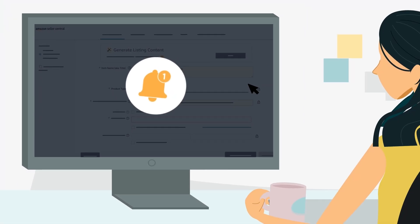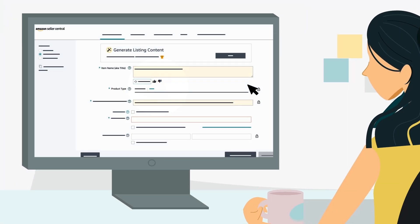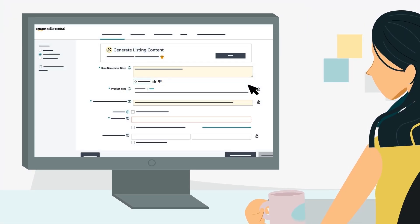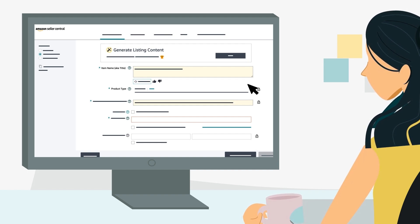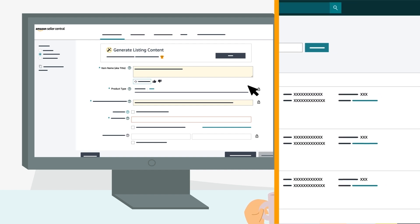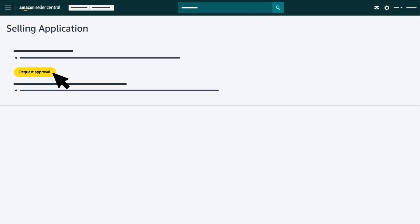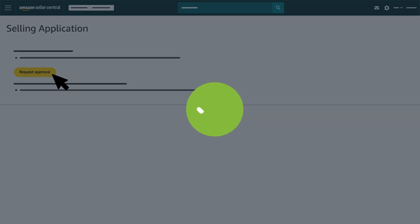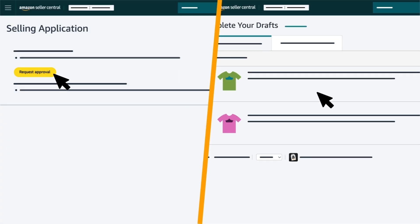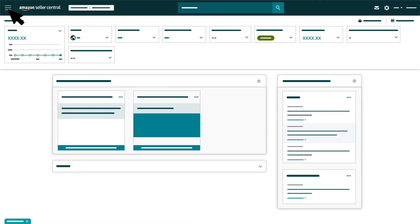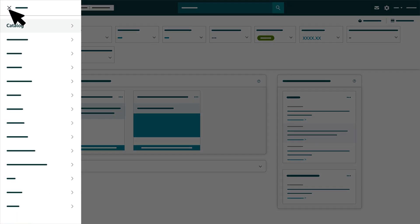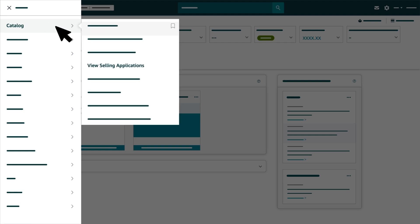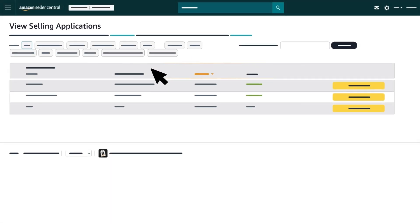Once you select Next, Amazon will notify you if you need any approvals to continue the listing process on this page. Click Apply to Sell and follow the next steps. Once you receive the required approvals, you can continue the listing process. You can view the status of your selling application by clicking the main menu in the left corner, hovering over Catalog and selecting View Selling Applications.